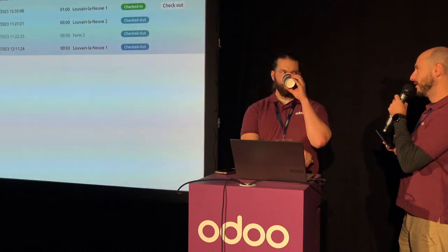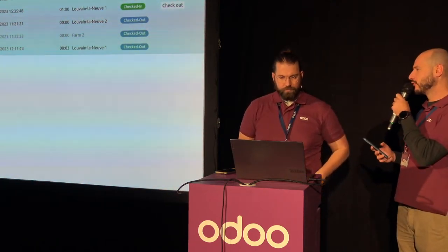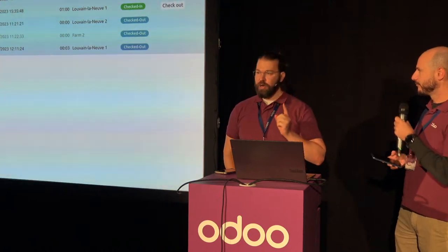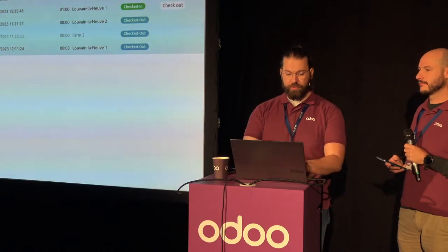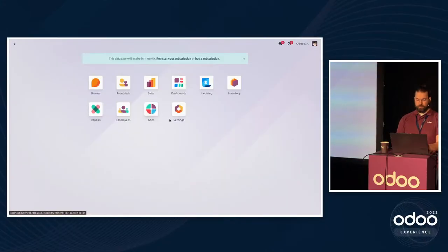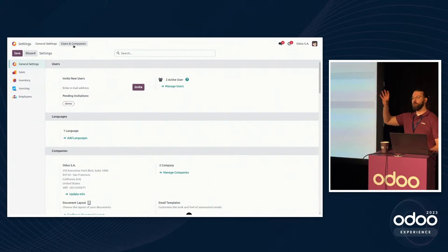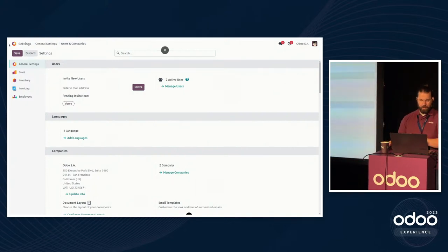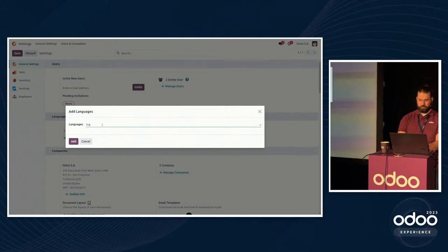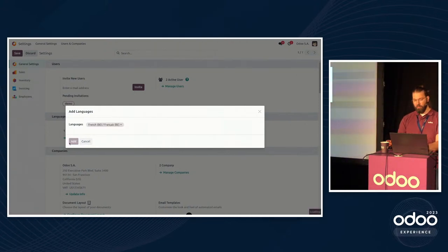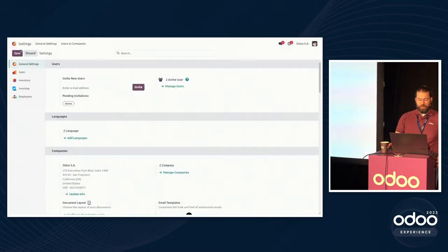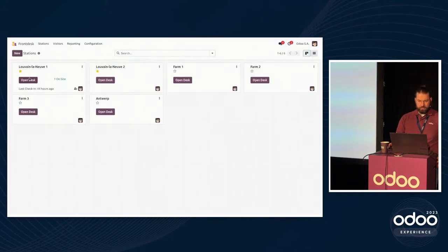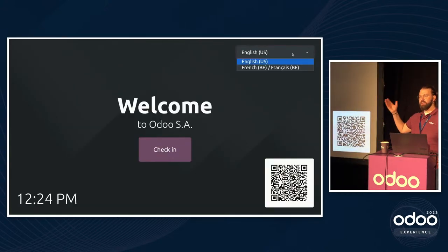Here in Belgium we have many languages. Is it possible to have a multilingual option in the Frontdesk app? That's a great point. If you have multi-language installed — and by installed I mean turned on — it's really simple. Essentially, on the top right-hand corner it's going to have a language option. Let's add another language — French BE, because why would we do French French? And so what happens is they can easily select which language they want to check in with.